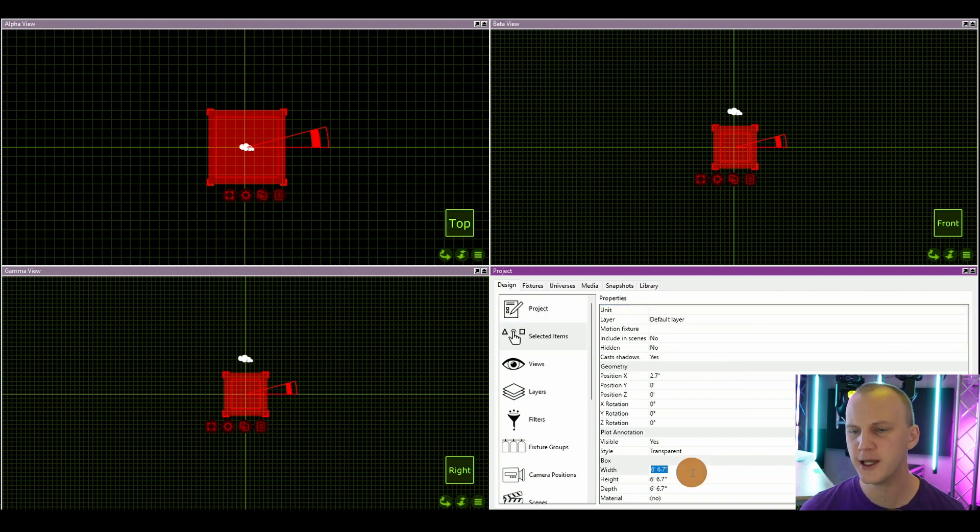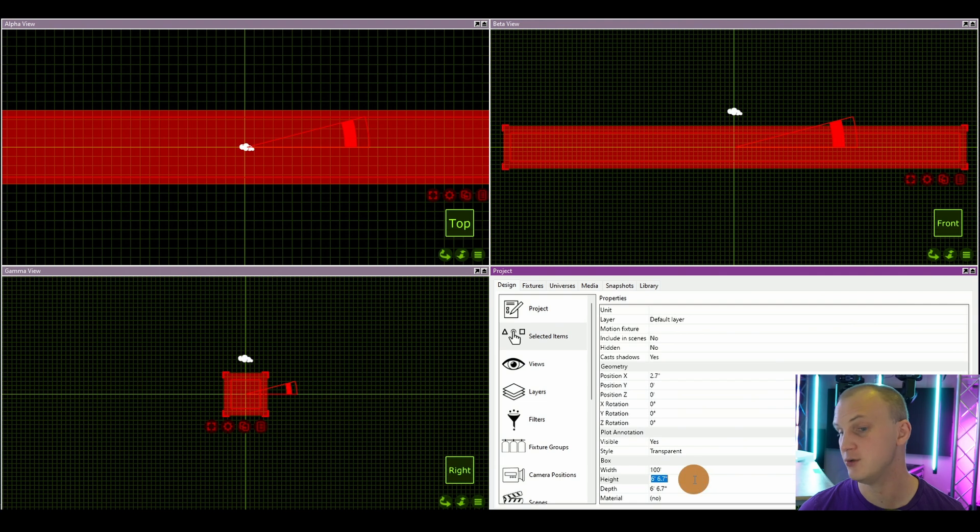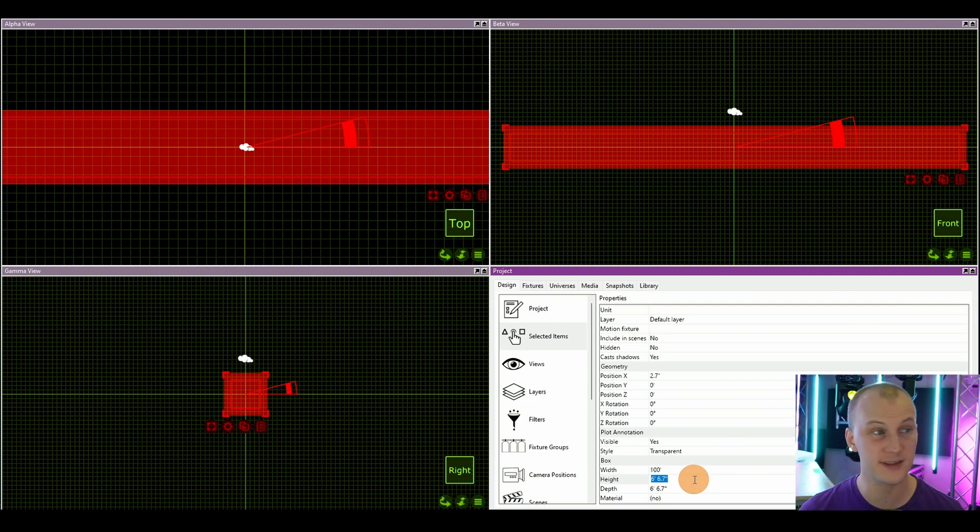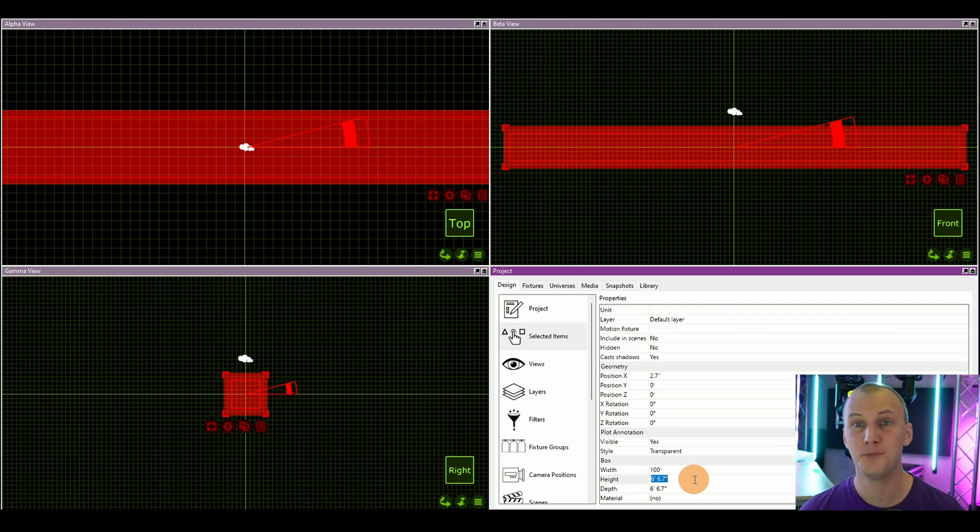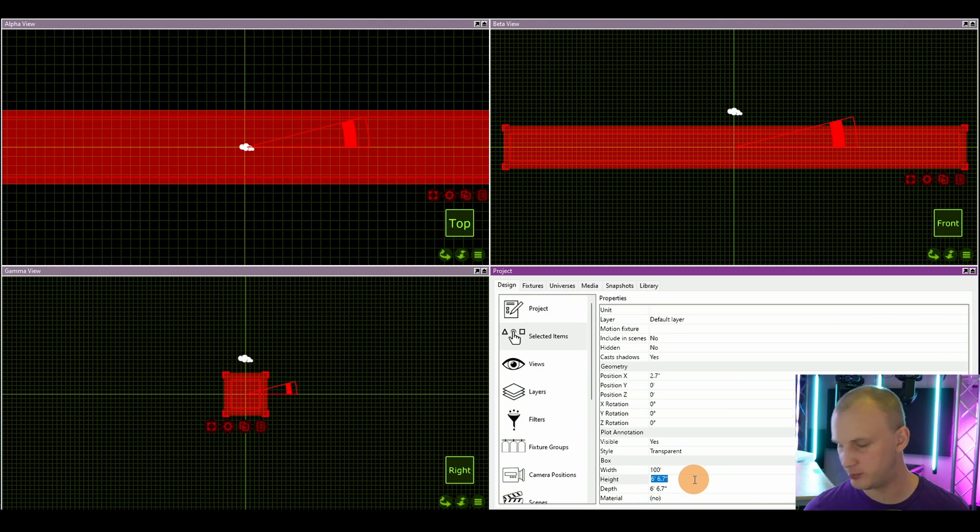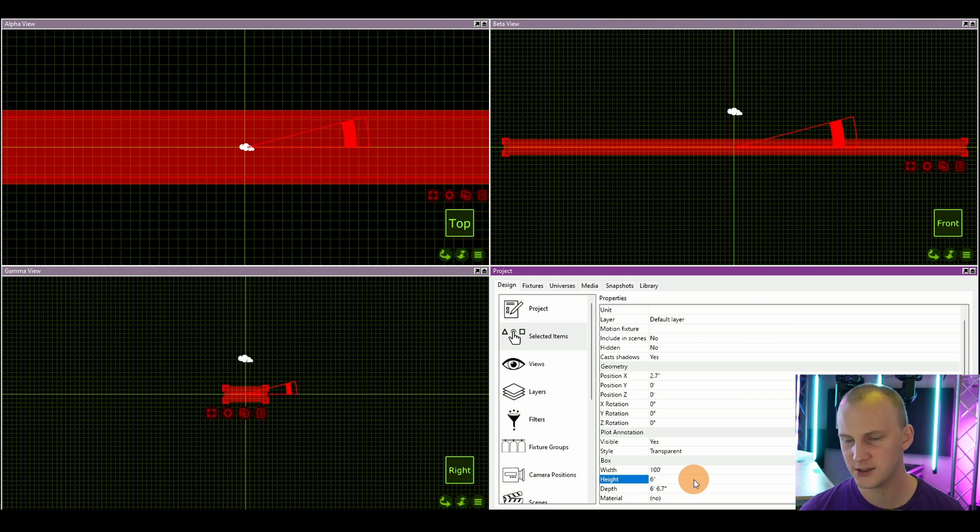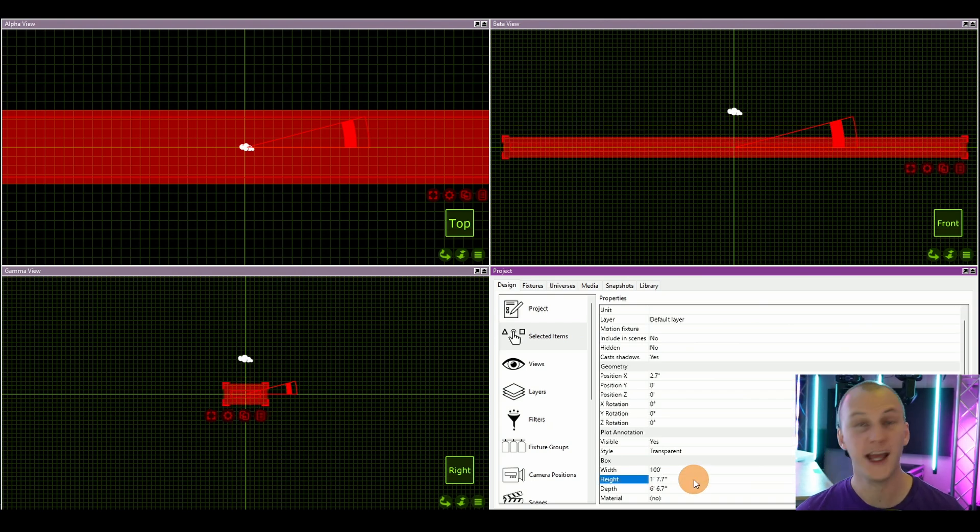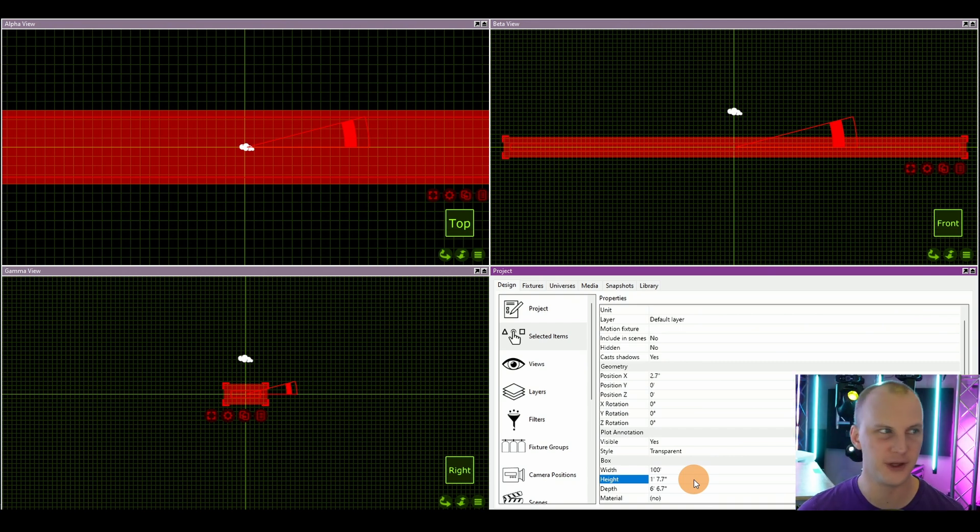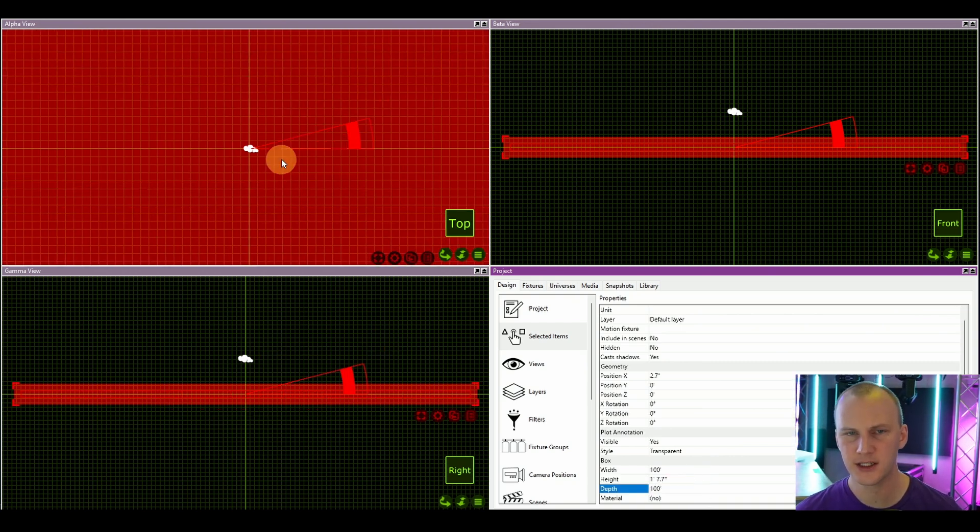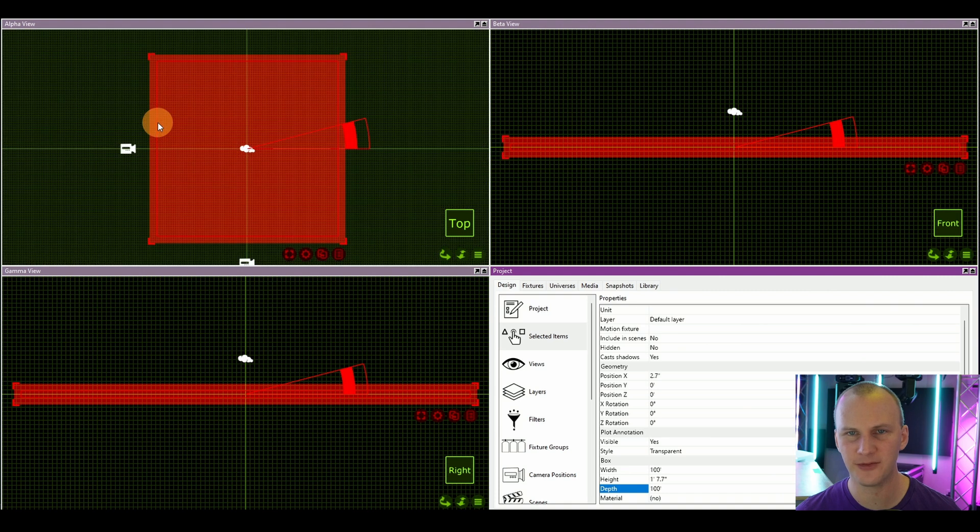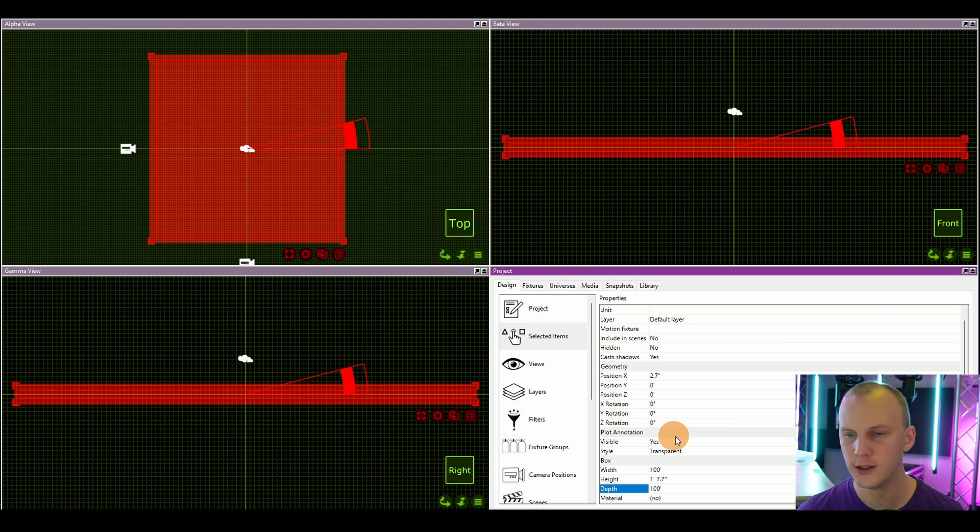This gives us a box that we can drag in. Then we go over to design, and we go to selected items. This is going to show us the properties of this box. So I'm basically going to turn this into a really big flat sheet to be a floor, to be a wall, to be a ceiling. Let's go ahead and we're just going to go 100 feet wide.